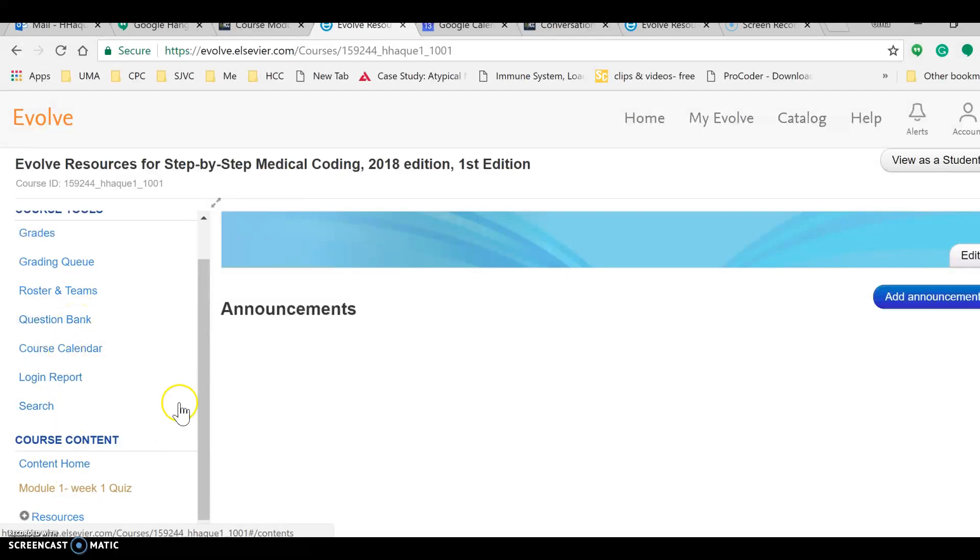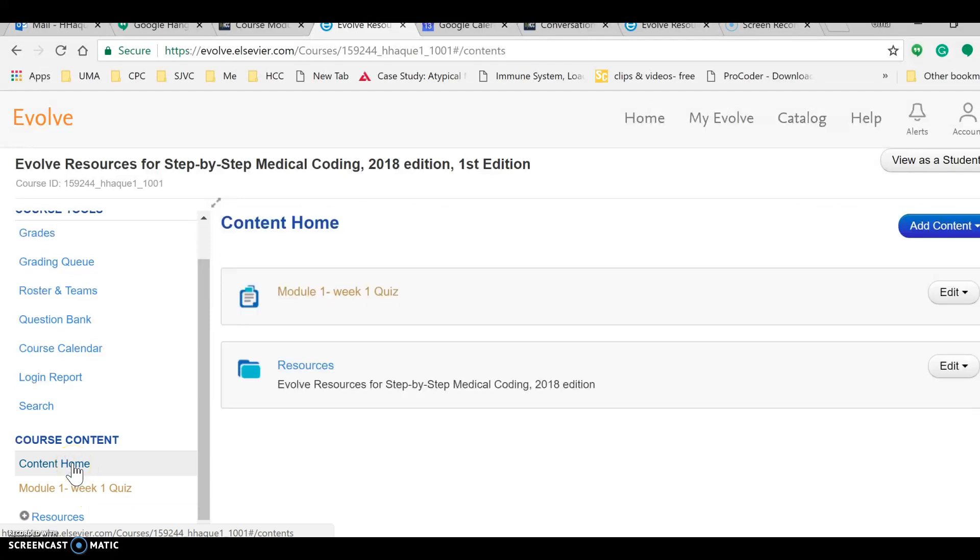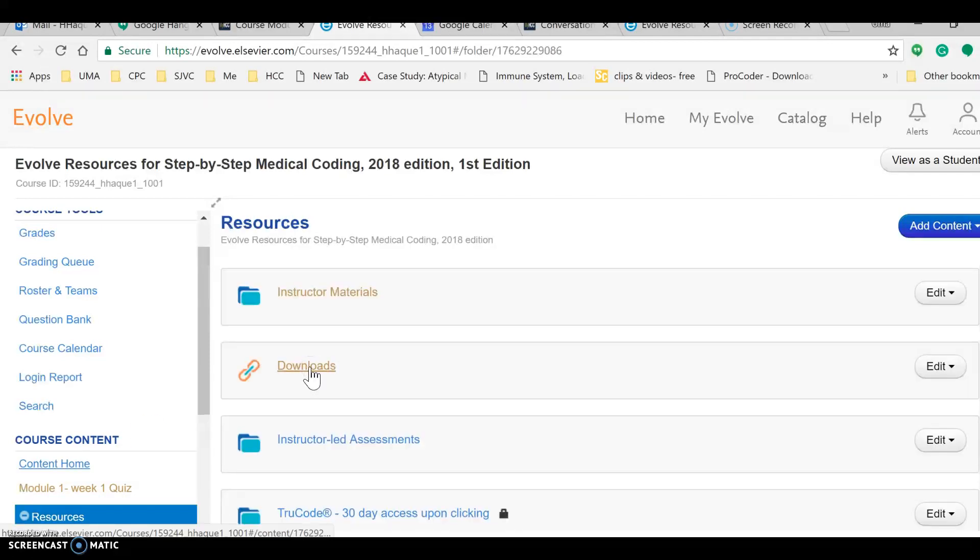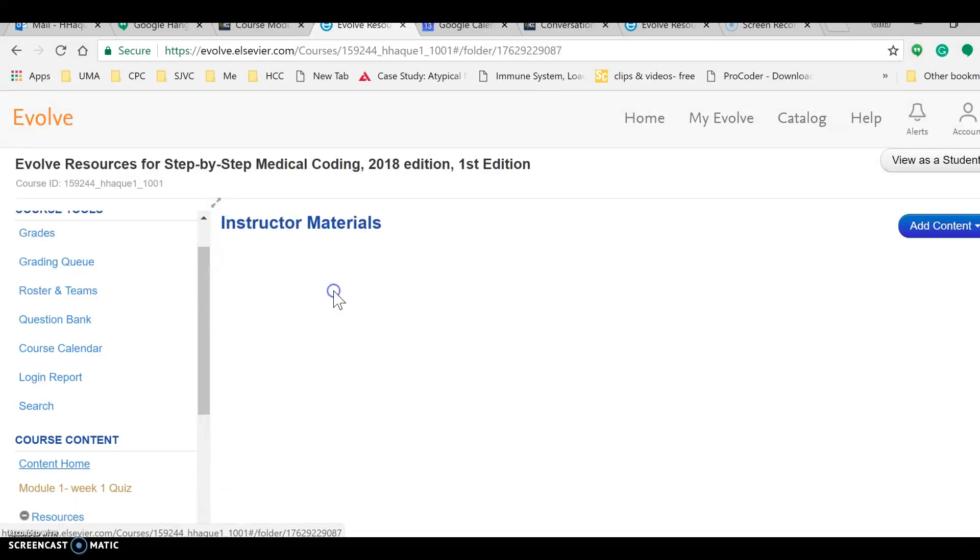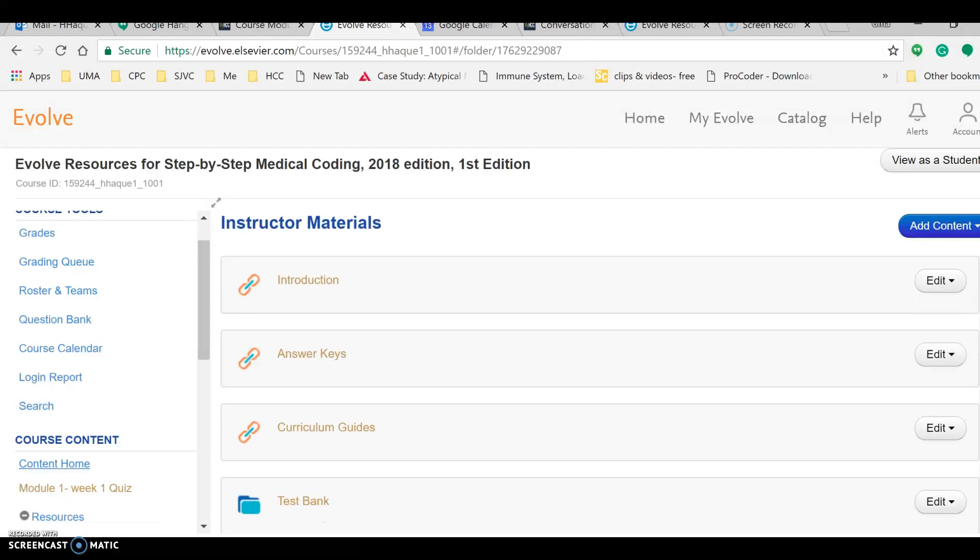But the way I work, I would like to go to under the course content in my content home. I will click on resources and then on instructor materials because this is where I get my test banks.